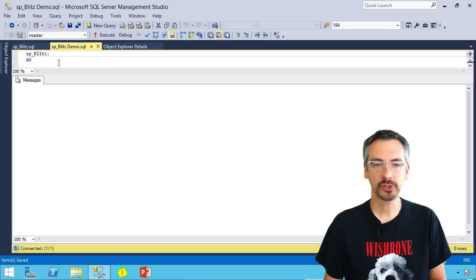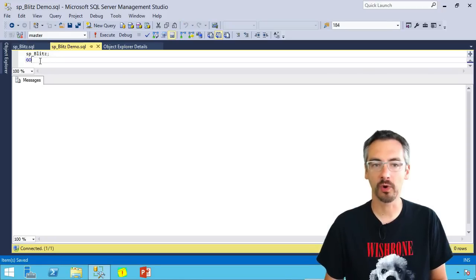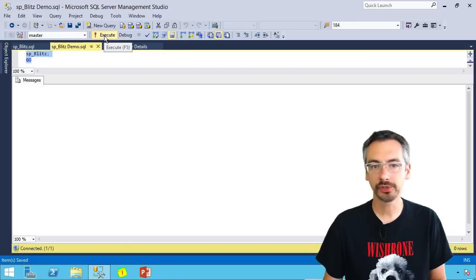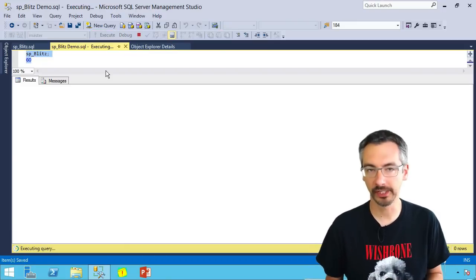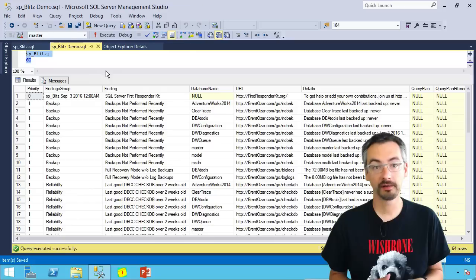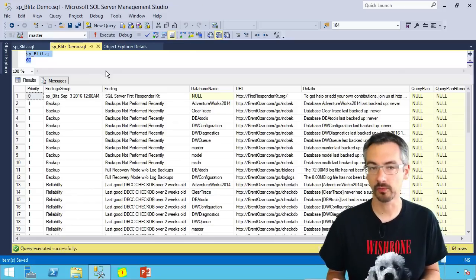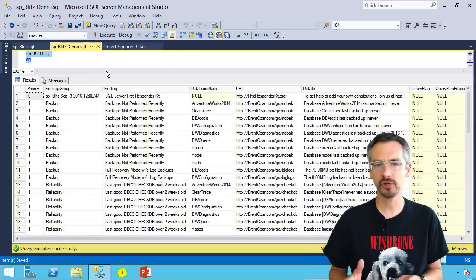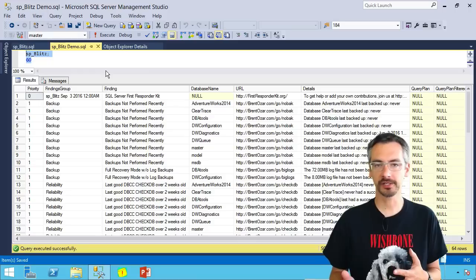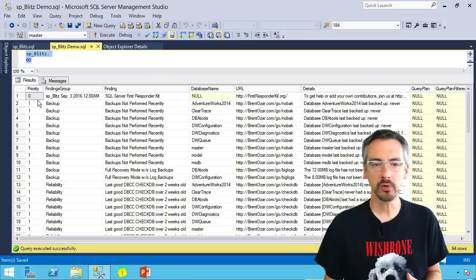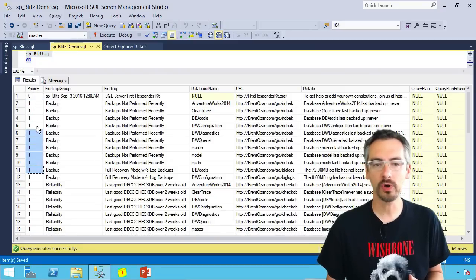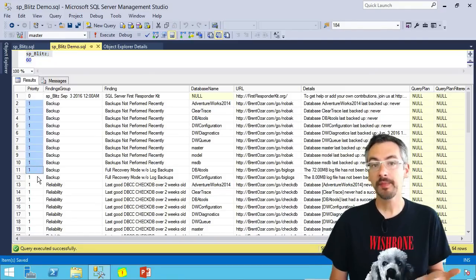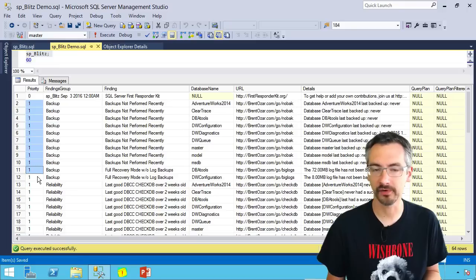So now I'm going to switch over to another window where I've got the parameters for it. I'm going to start with just no parameters at all. I'm just going to run SP Blitz by itself. Now this can take 10 to 30 seconds on the SQL Server. It's not blocking anyone else, but it's going through and surveying all kinds of diagnostic tables, system tables. And what you get back is a prioritized list of things that are maybe a little suspicious on your SQL Server.